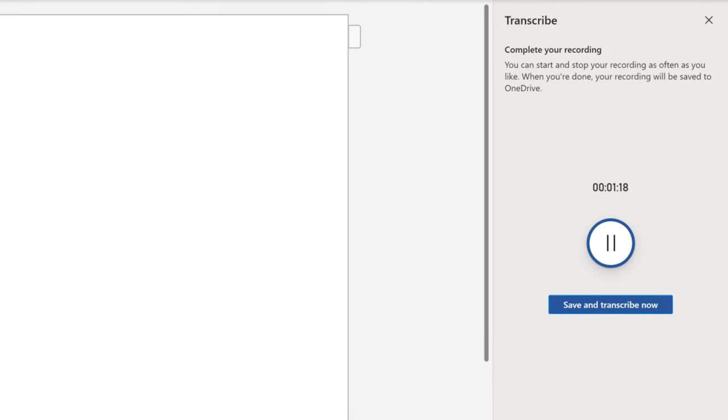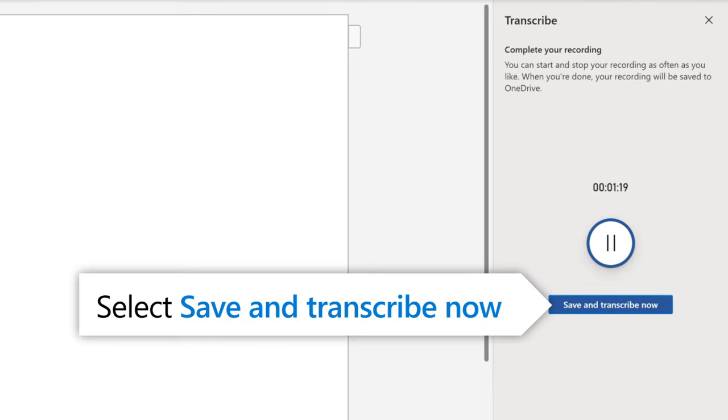Continue your conversation, then select Save and Transcribe Now when finished.